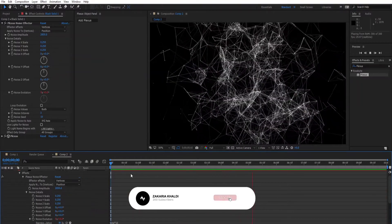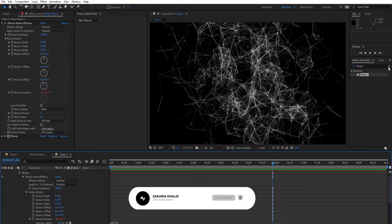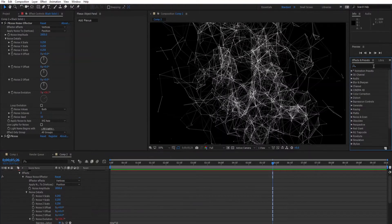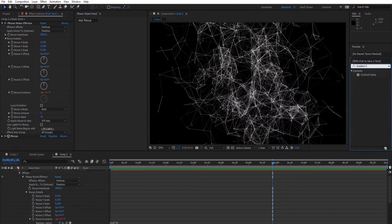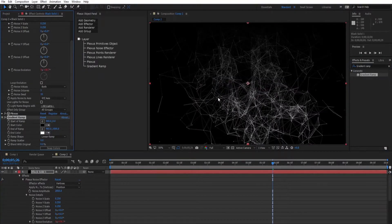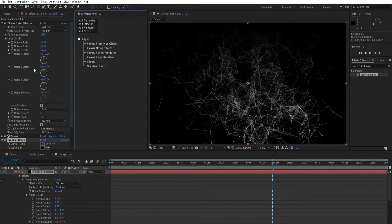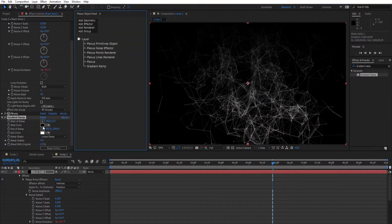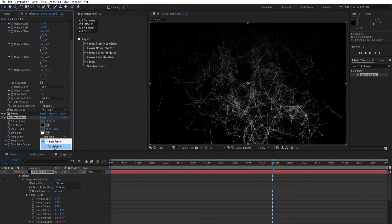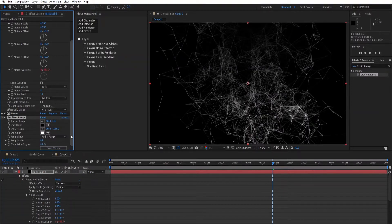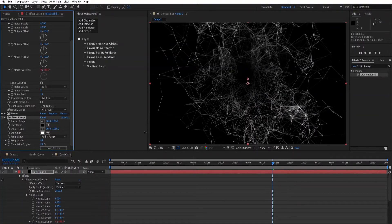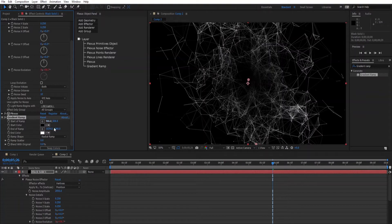So let's add a cool gradient effect to it. Type gradient ramp in the effects and presets panel and go to the gradient ramp panel. Change the ramp shape to radial or linear as you want, I will make it radial. And increase the ramp to make it smooth.